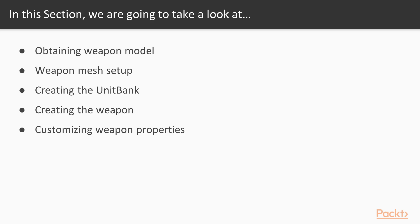Over the course of this section, we're going to first look at obtaining a weapon model for us to put into the game. We're then going to set up the mesh for our usage. We're going to create the unit bank so that we can shoot it. Then we're going to go through the process of making the weapon itself, and then customize the properties to make it work exactly the way that we want it to.